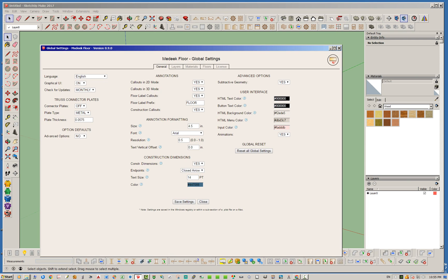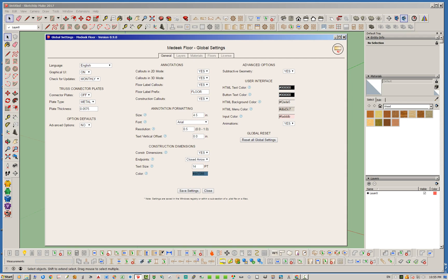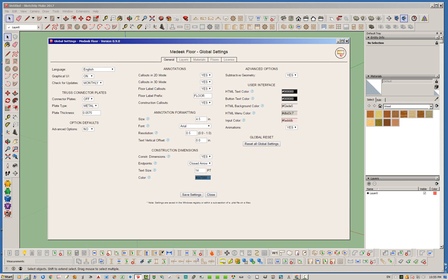Let's jump into the global settings. Currently there's not a lot fleshed out in here yet, but it's pretty similar to all the other extensions. In the general tab you're going to see, similar to the truss extension, your callout, your annotations, construction dimensions, and some of the user interface settings. The most important thing I want to point out in the general tab is that we have subtractive geometry — if you're going to be using subtractive geometry, you want to make sure you turn this on, as it's off by default.